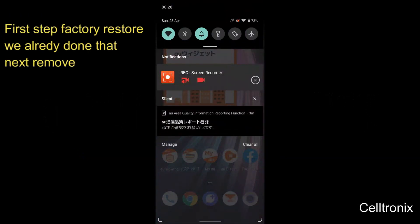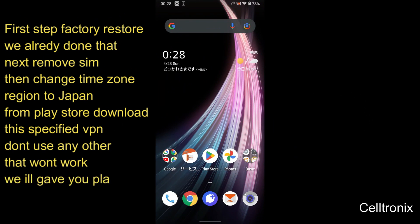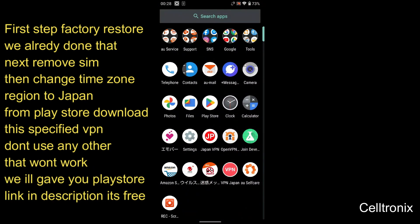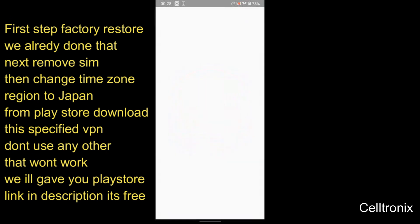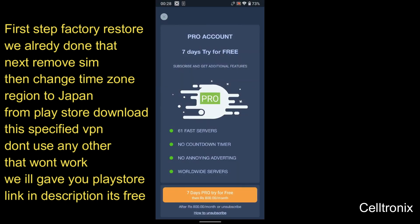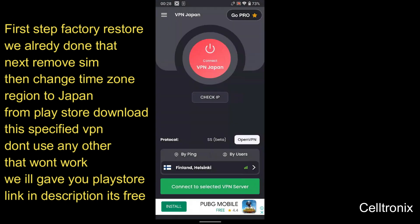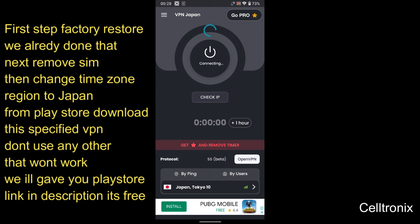You need a VPN tool. I'll provide the link in the description. Download this tool, don't use any other tool, they will not work. This is the only tool that will work.